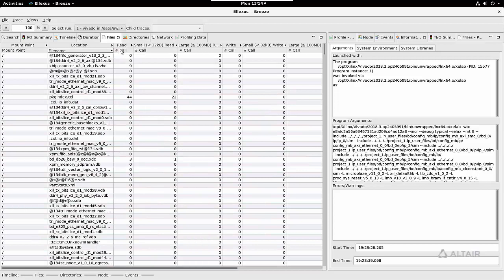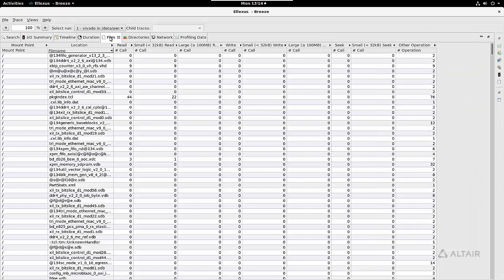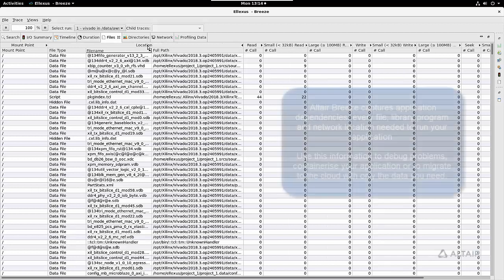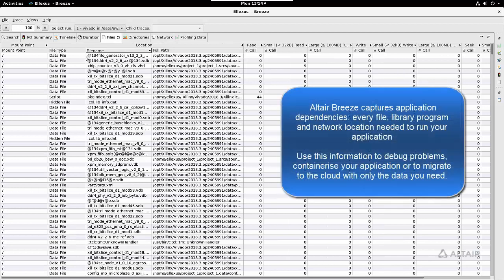The files view is where we see application dependencies and is a key feature of Breeze. If I expand the location, you can see Breeze gives you a list of every single file that has been accessed within the application. You can sort by file name, by full path.